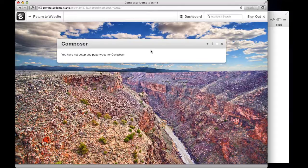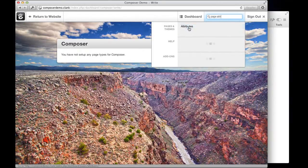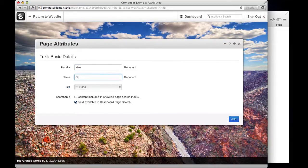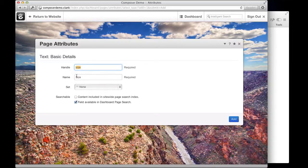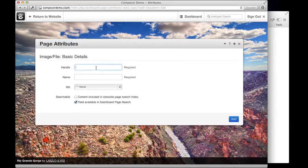Now straight away if you go to Composer you'll find that there's nothing set up — you actually have to say which pages you want to set up for the composer. But before we do that, I want to create a couple of custom page attributes to associate with this page type. When you're doing that you're really thinking like a database table. Our product names will be handled by the name of the page, but we've got other things like the size of the product or an image. So I'll search for page attributes and add a text attribute called 'size' and an image file attribute called 'image'.